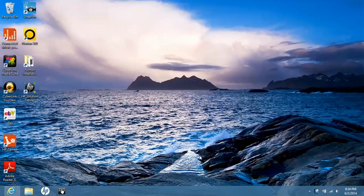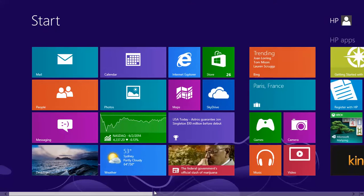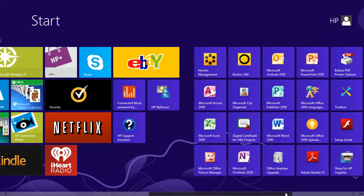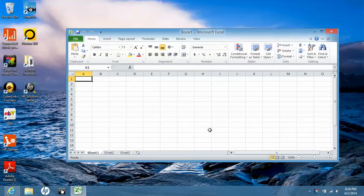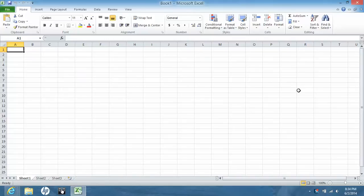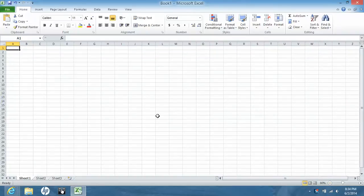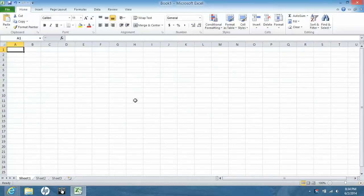Today we're going to learn how to use Windows 8 to modify an Excel file. On the keyboard, hit the Windows icon, slide over and find Microsoft Excel. It loads on screen and you can adjust the focus of the cells to be larger or smaller depending on what you're trying to do.